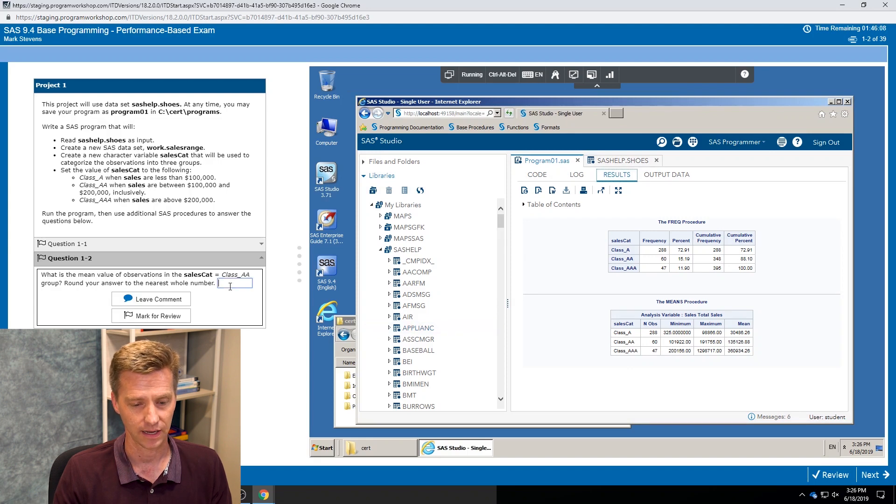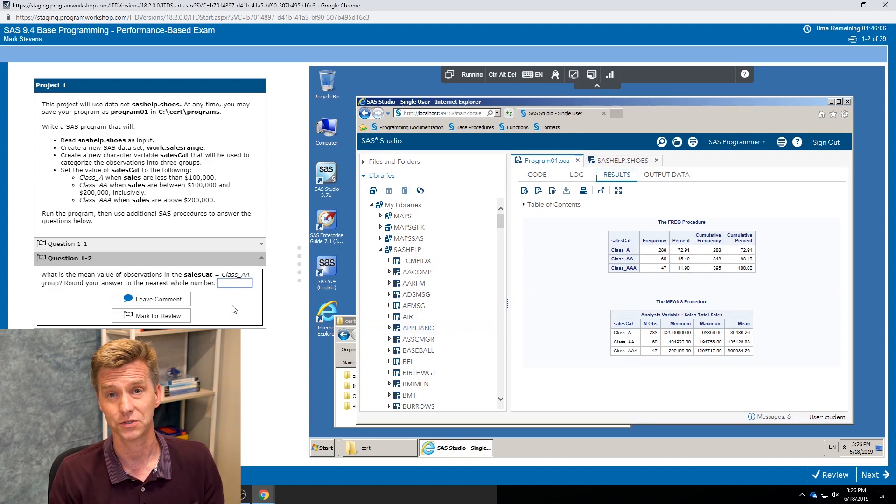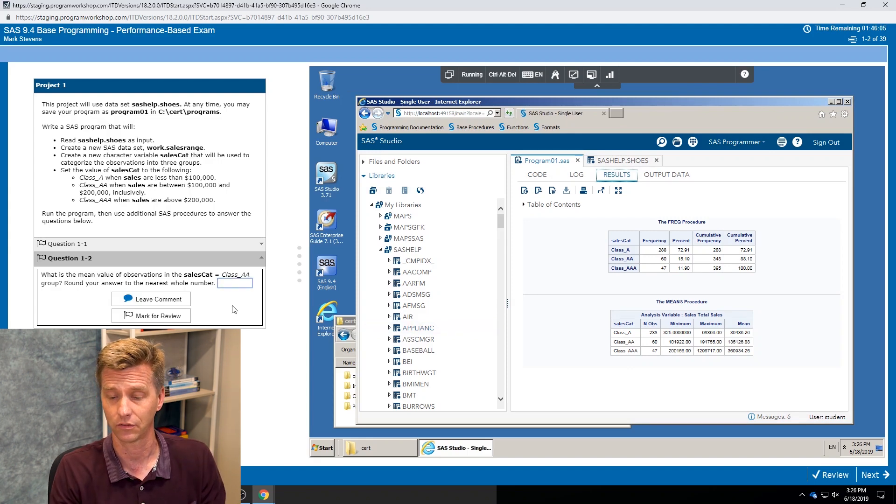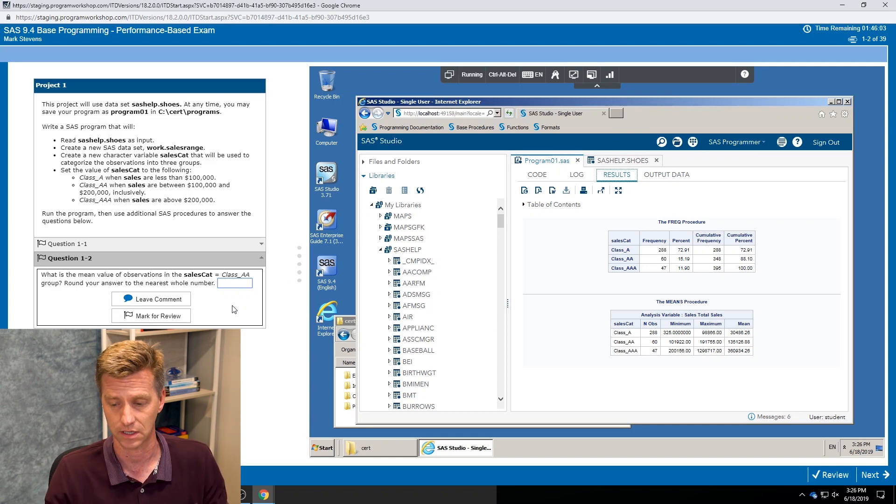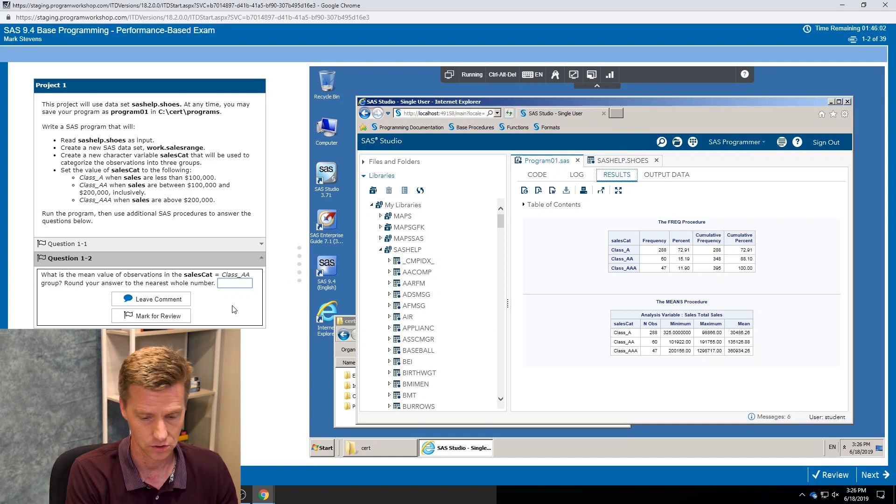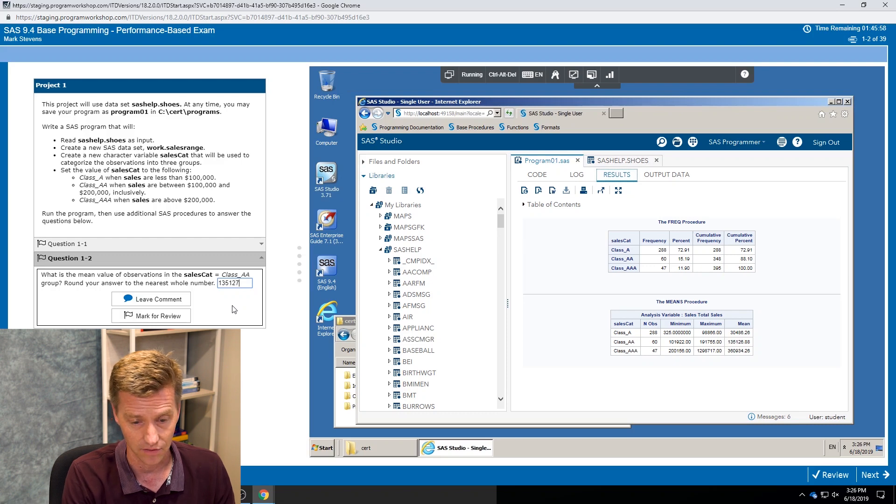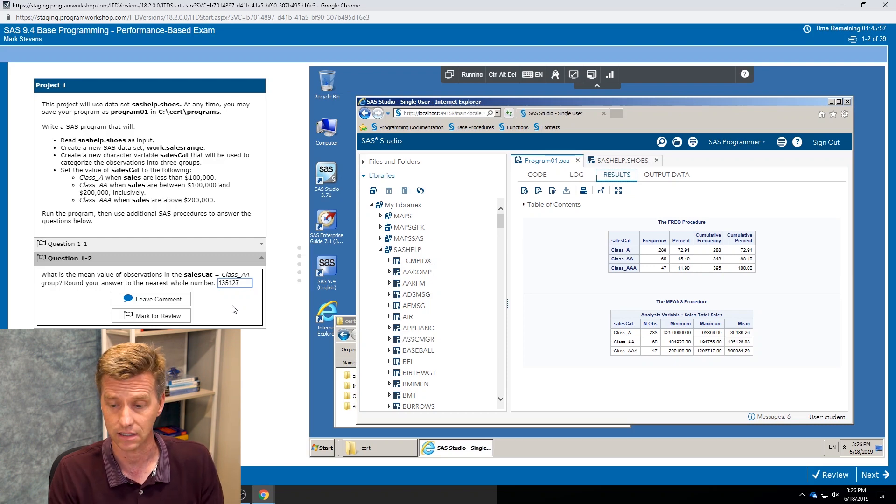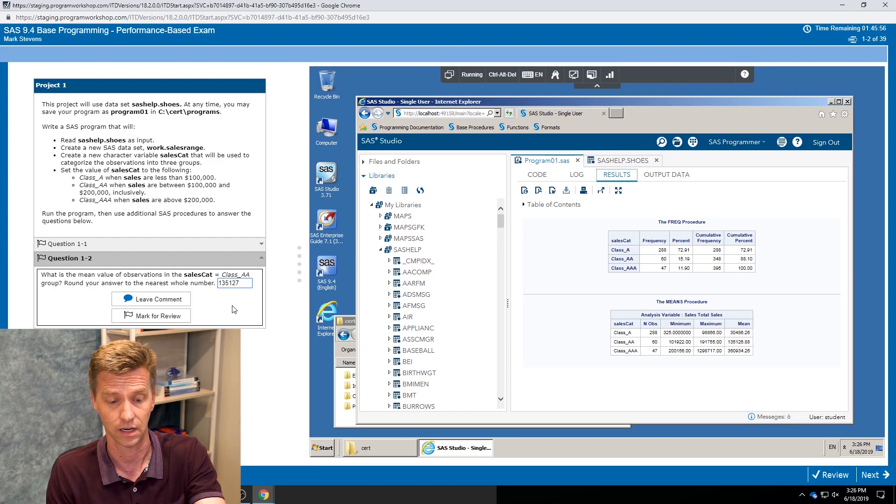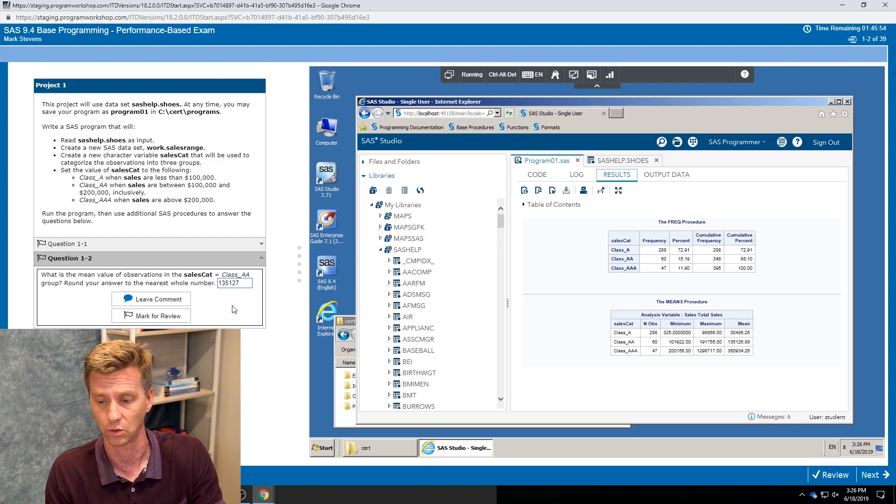We got a mean value. Class double A, I see 135,126. We also say round the answer to the nearest whole number, just trying to give you some comfort level in terms of how far should I round this.